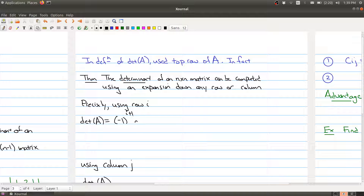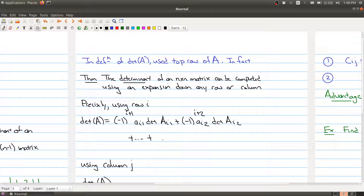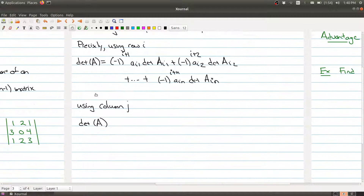The formula is: (-1)^(i+1) · a_{i1} · det(A_{i1}) + (-1)^(i+2) · a_{i2} · det(A_{i2}) + ... all the way to (-1)^(i+n) · a_{in} · det(A_{in}). Notice that i is fixed as you go across the row, and the power of -1 is i plus how far along the row you are. A similar formula holds for columns.